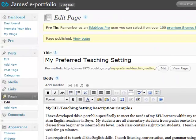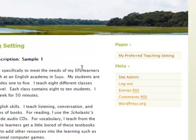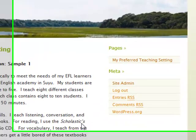Now let's go up to Visit Site. On our site we can see our first post, and over on the right under the My Pages widget, if I click on 'My Preferred Teaching Setting,' you will see my description. Let's go to Site Admin.